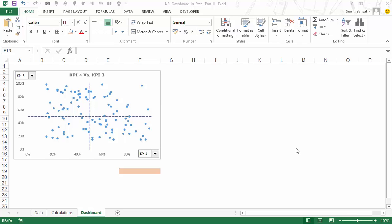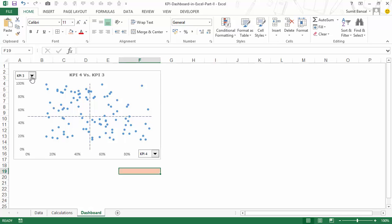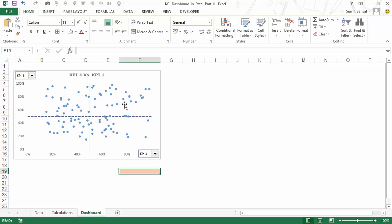Hello and welcome to the video by Trump Excel. I am Sumit Bansal and this is the second video of the three-part video series on creating a KPI dashboard in Excel. In the previous video, I showed you how to create a dynamic scatter chart where I have these two drop-downs — one for the x-axis and one for the y-axis — and as soon as you change these selections, this scatter chart automatically gets updated, along with the chart title.